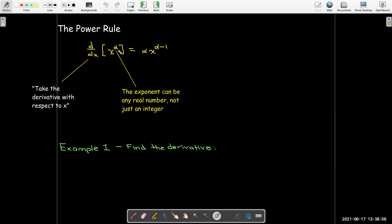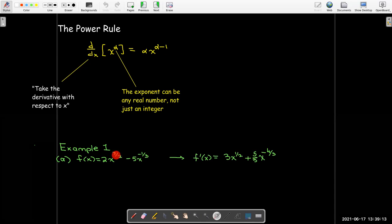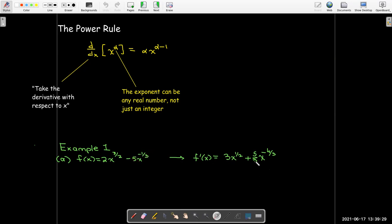Let's look at some examples. We have f(x) = 2x^(3/2) − 5x^(−1/3). Using the power rule on the first term: (3/2)·2 = 3, and 3/2 − 1 = 1/2. On the second term: (−1/3)·(−5) = 5/3, and subtracting 1 from −1/3 gives −1/3 − 3/3 = −4/3.